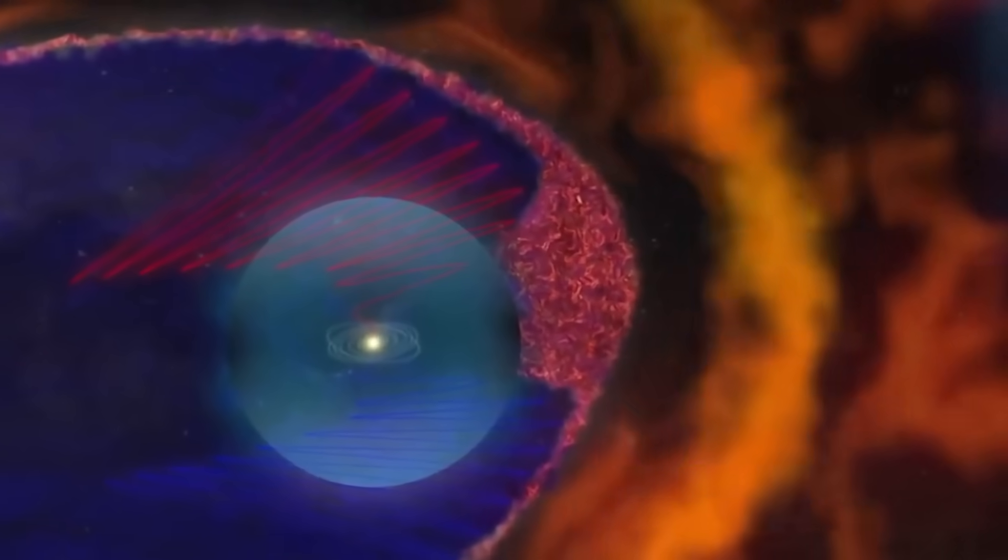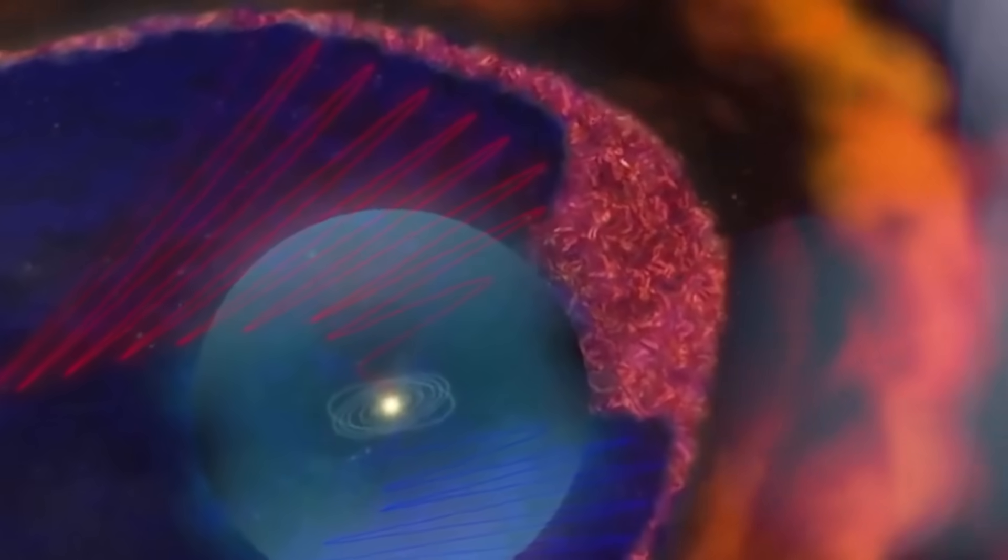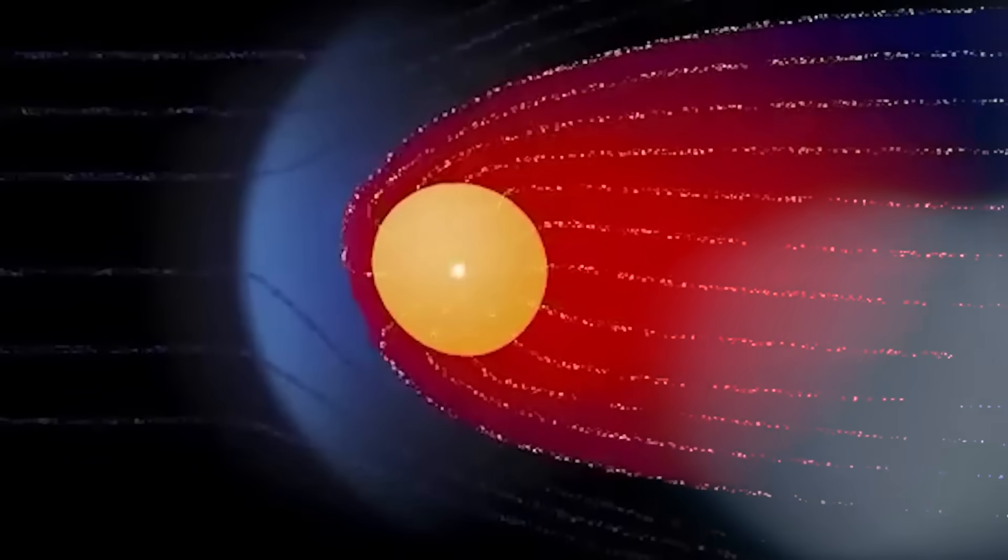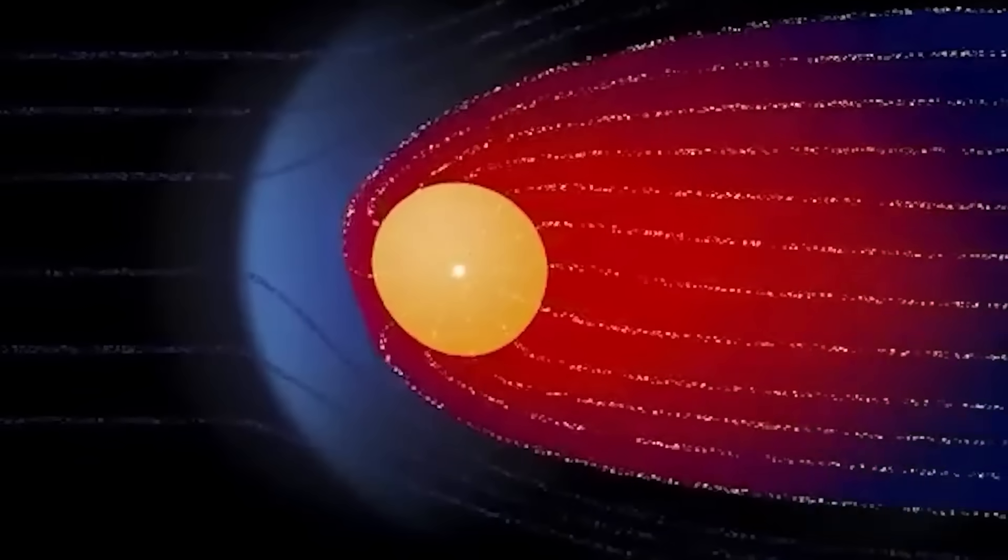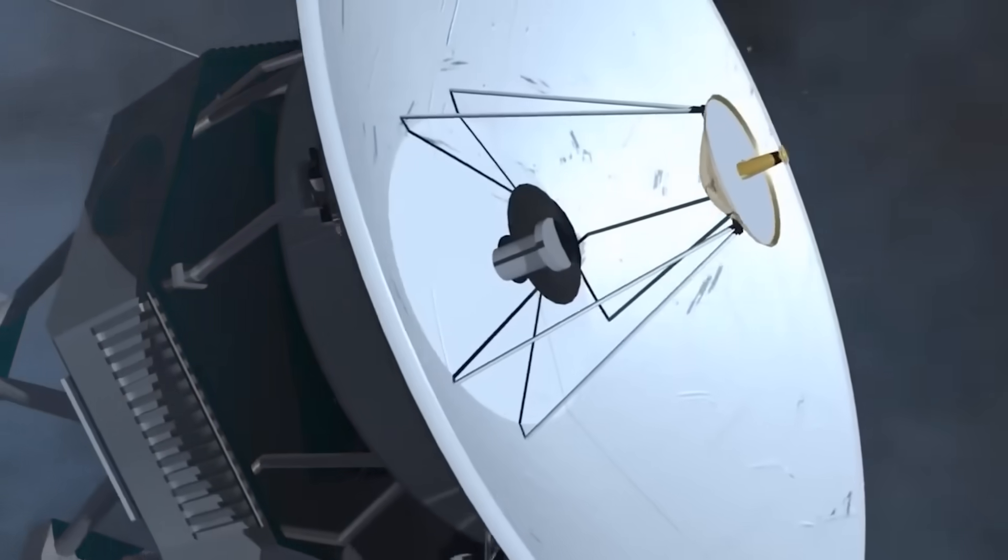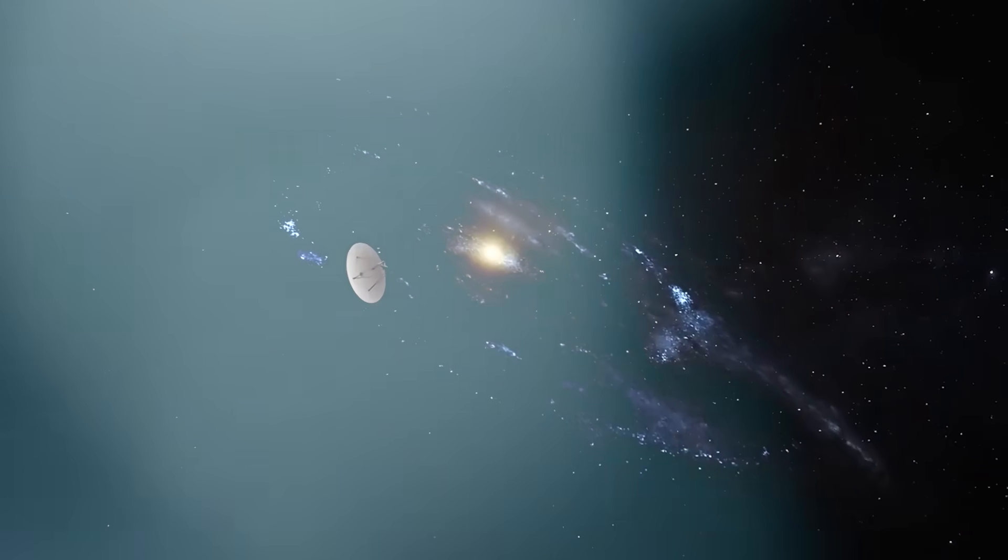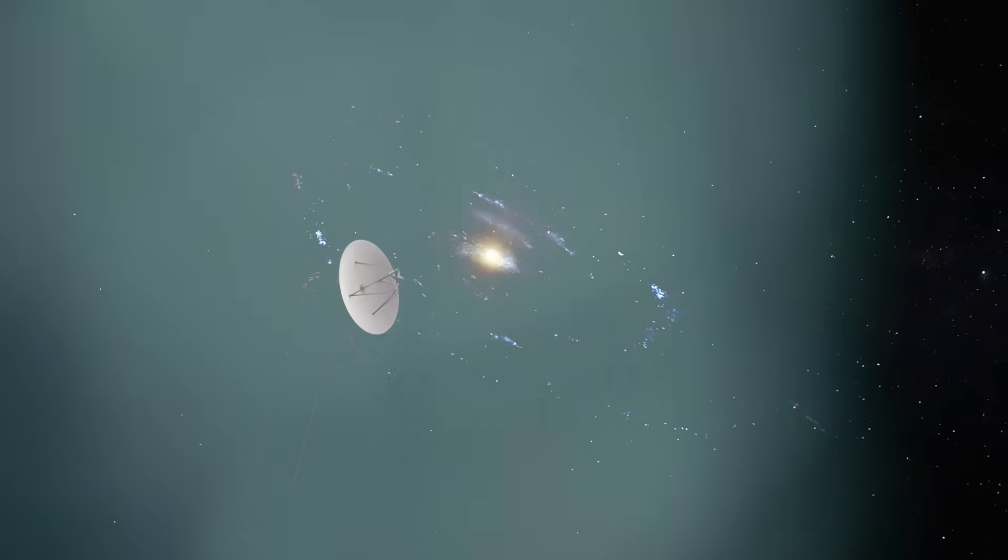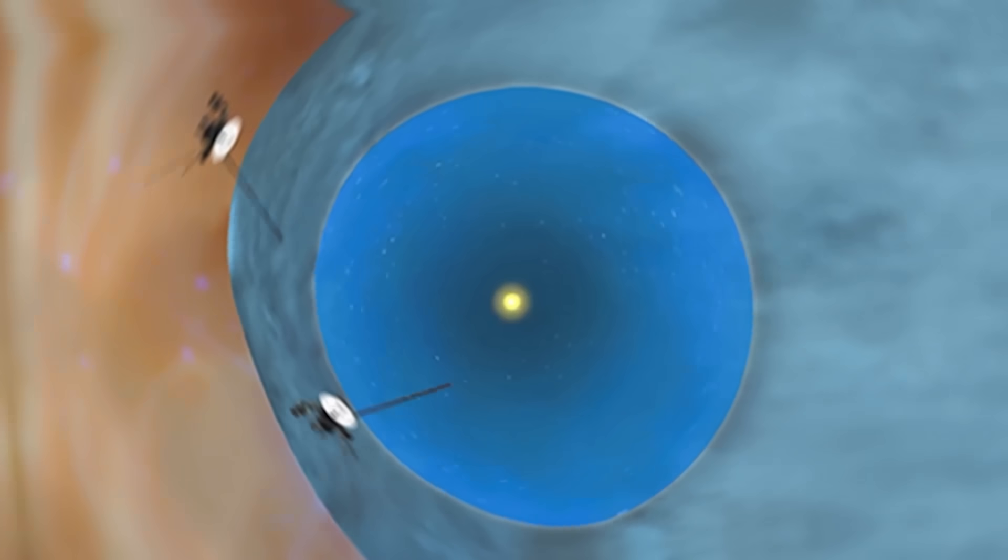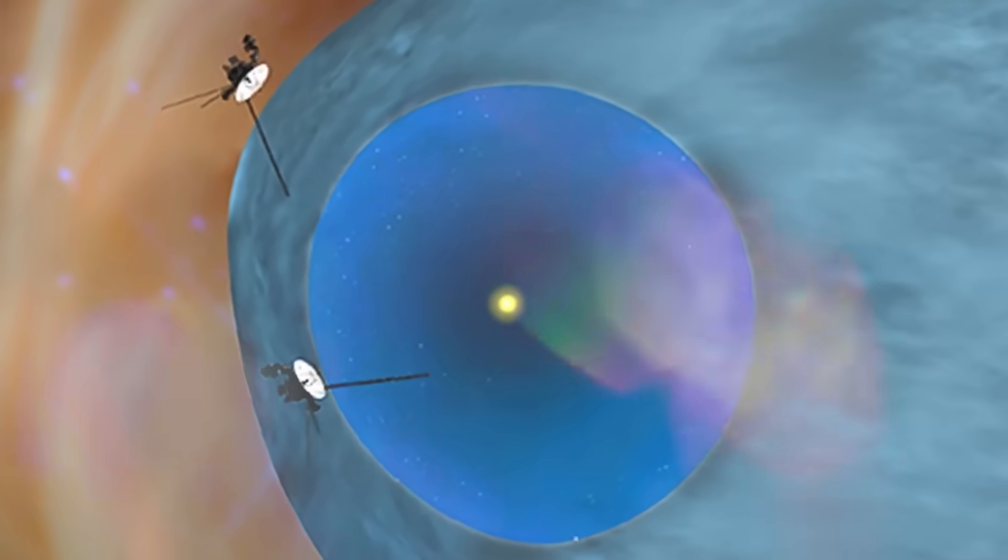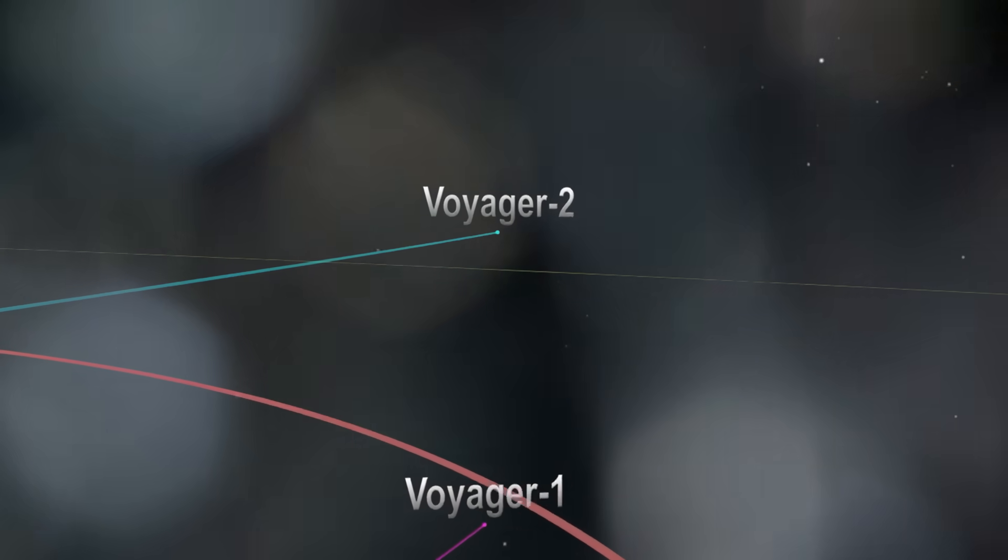But within this void, the signals Voyager received became stronger, more structured. They weren't random bursts or cosmic static. They were pulses. Precise, timed, and spatially layered. Something was there. Not emitting radiation. Not reflecting light, but sending messages.